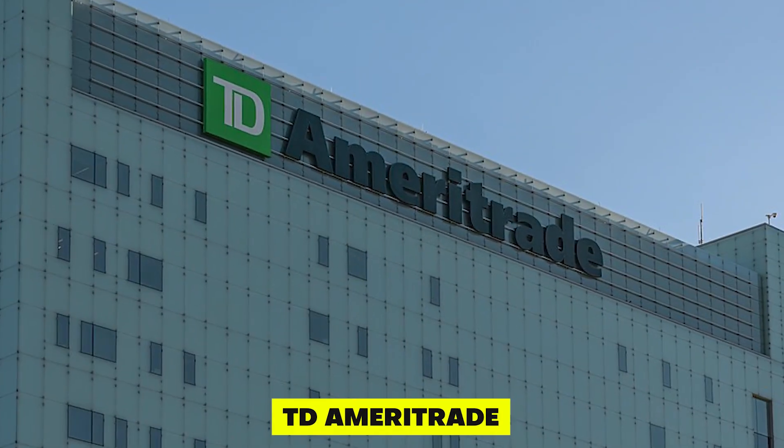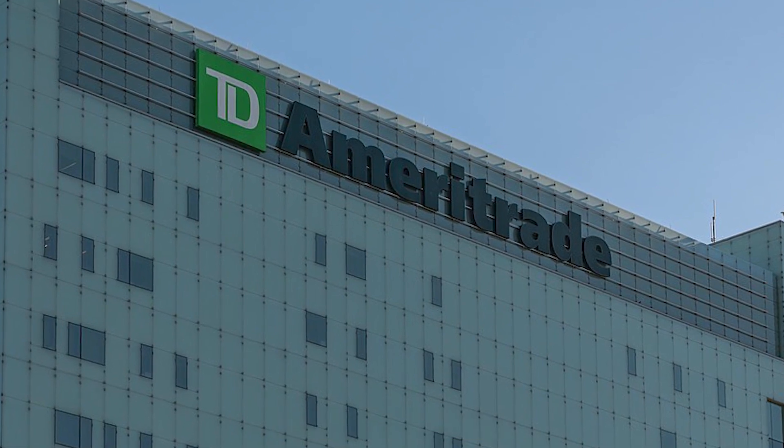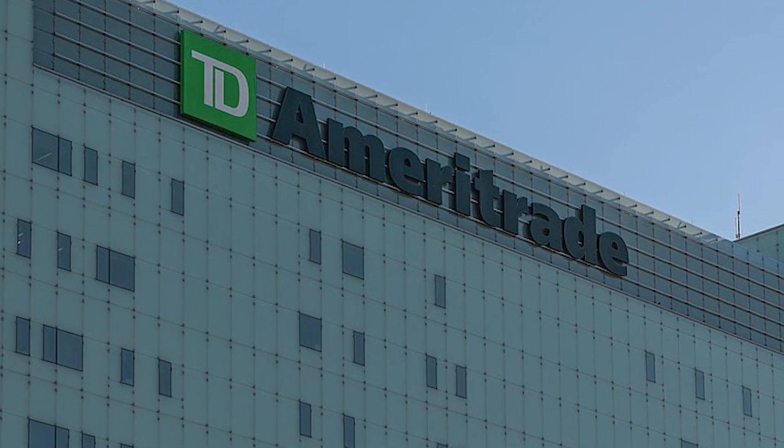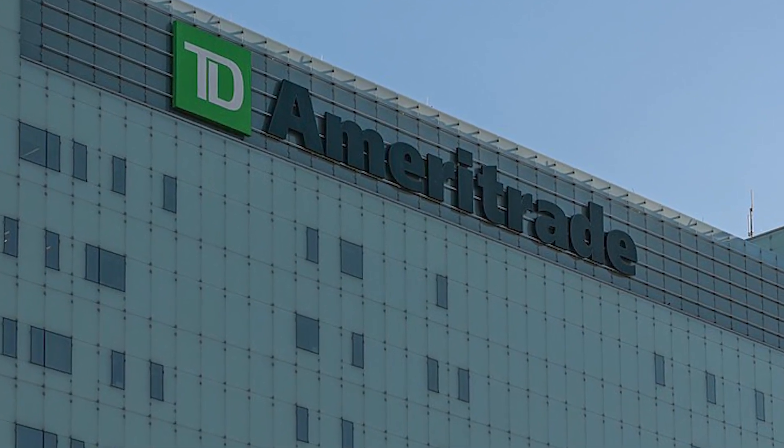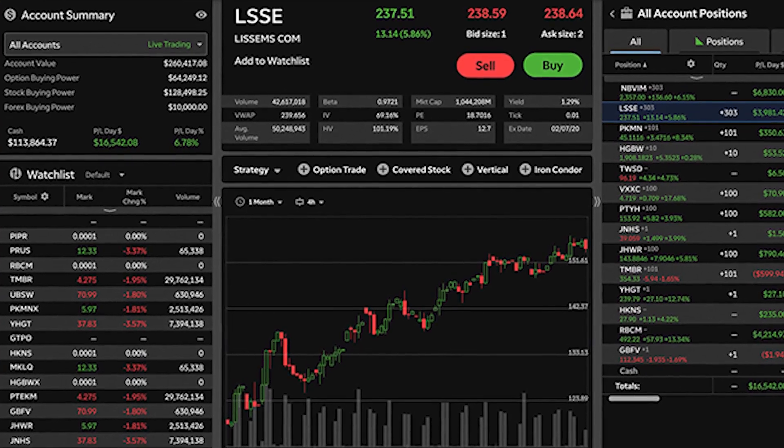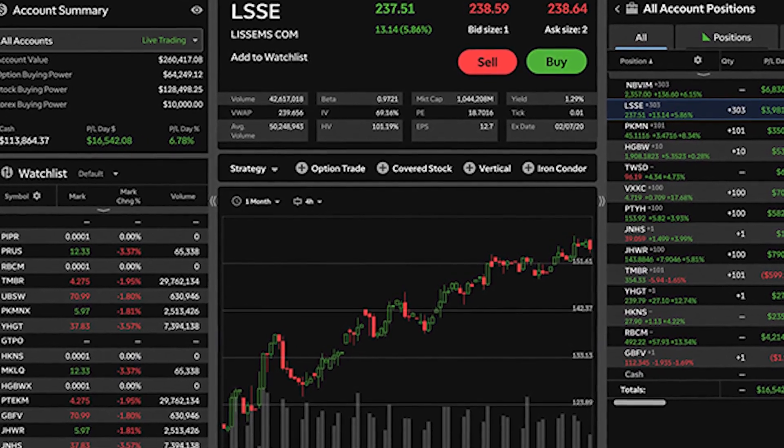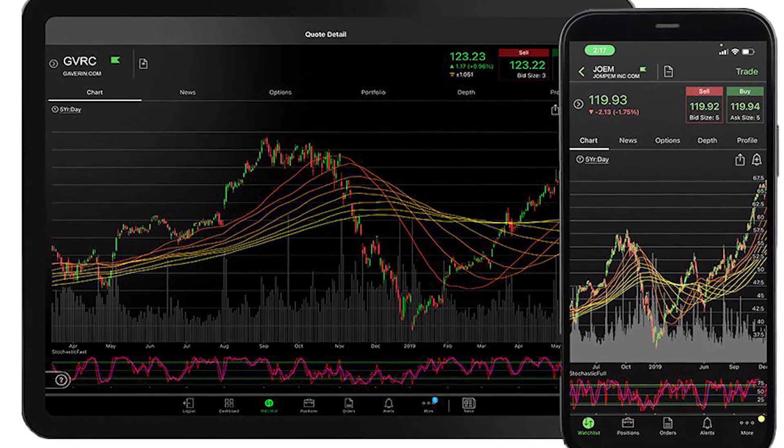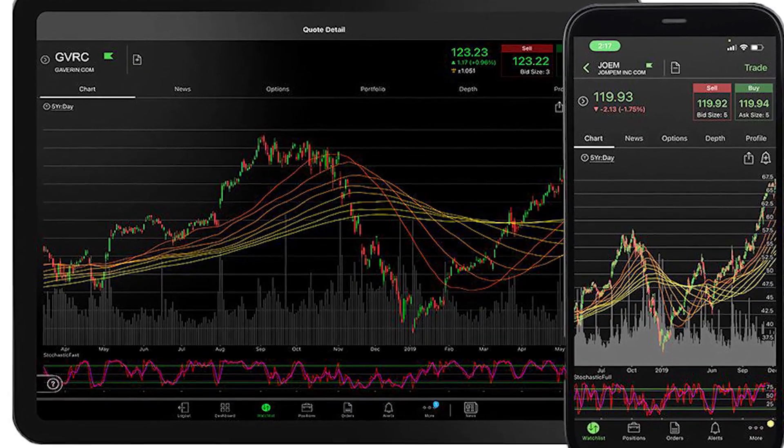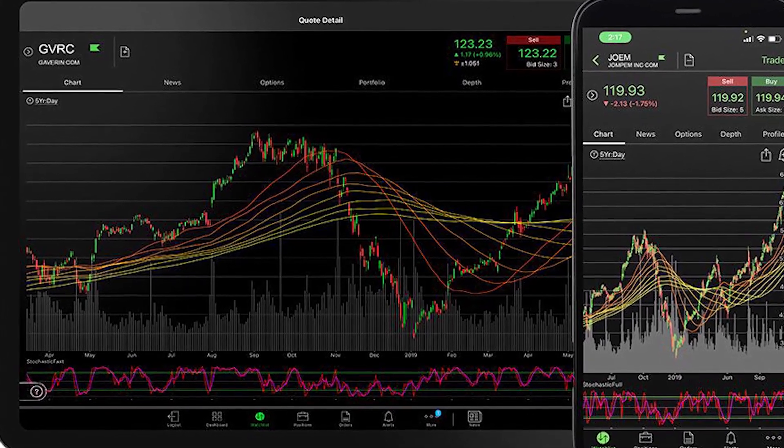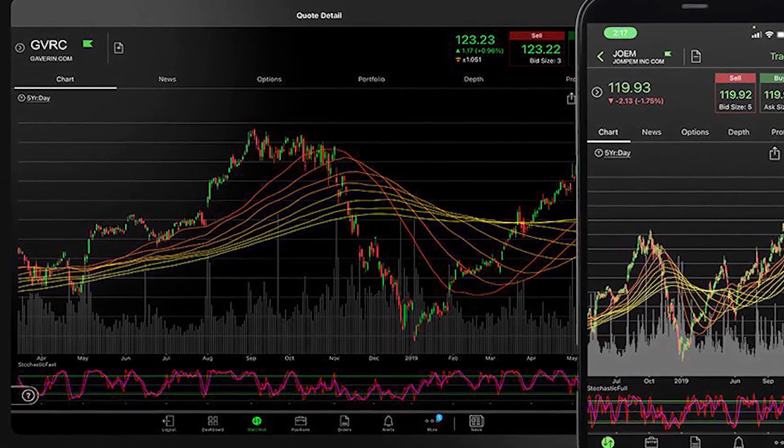TD Ameritrade. TD Ameritrade is a popular options trading platform that offers a variety of tools and resources for traders of all levels. They offer commission-free options trading and have a user-friendly platform that's easy to navigate.